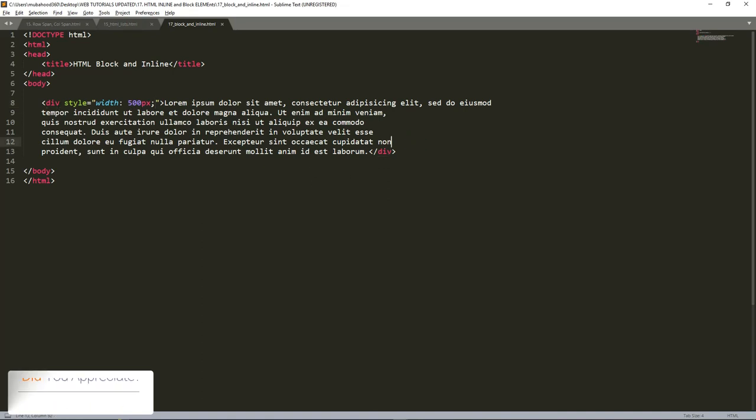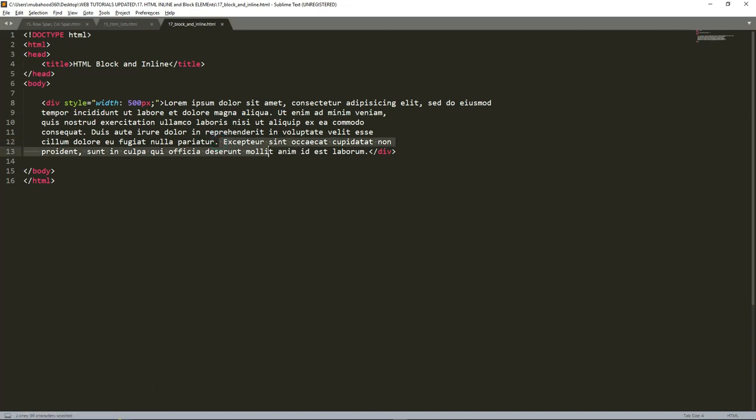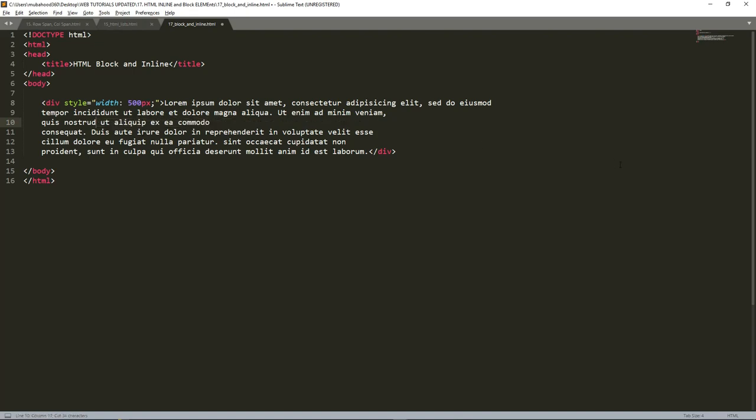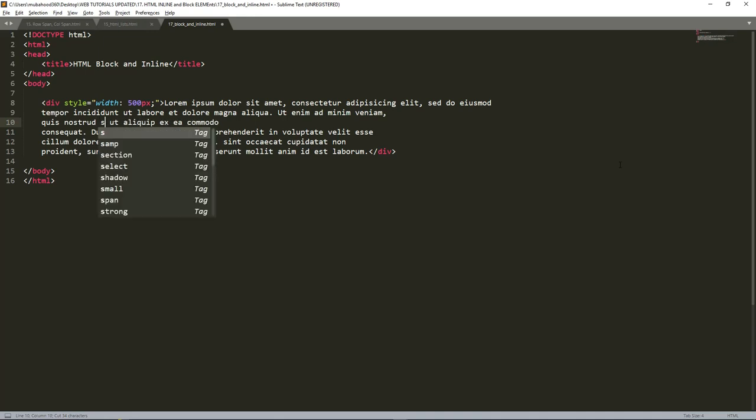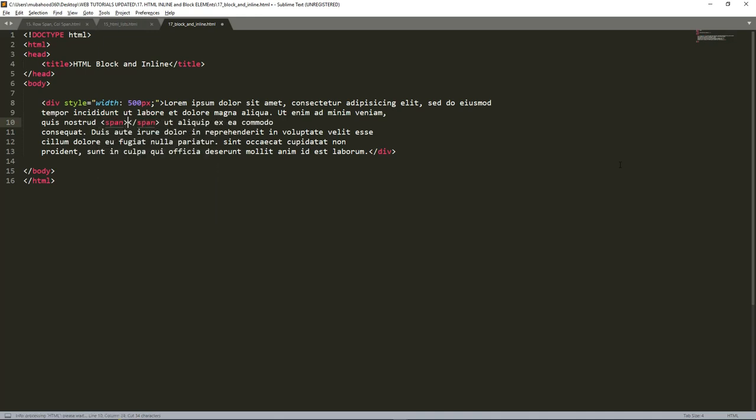Also span. We use span to format a certain line or certain elements in line in a document. For example, if I want this beginning from here up to here to be a red color, of course I will not use a div because it is a block element and it's going to block everything.